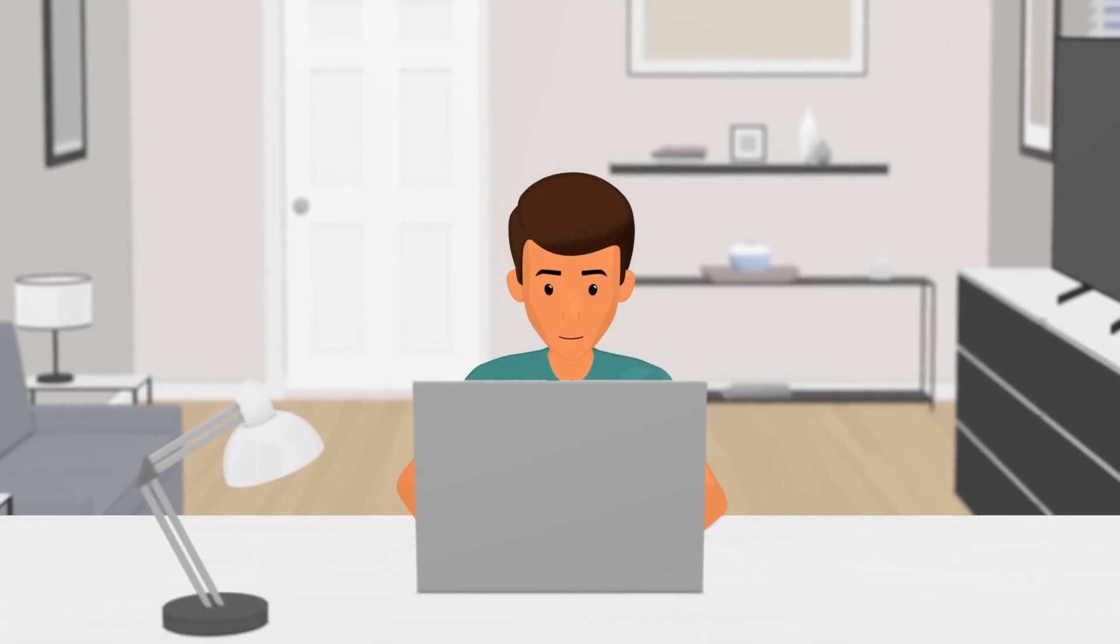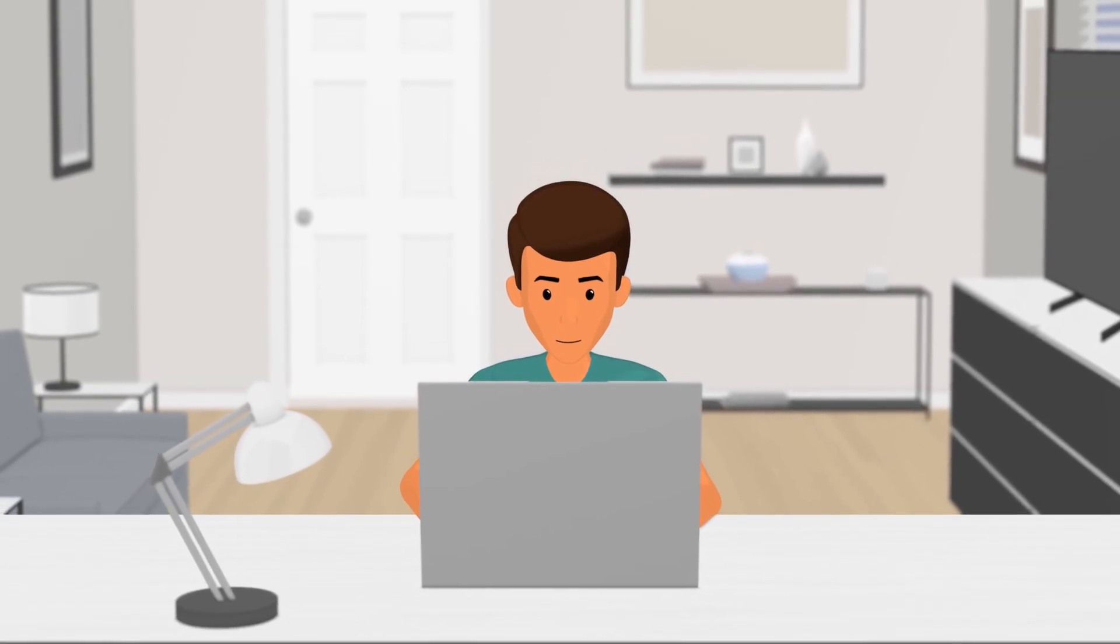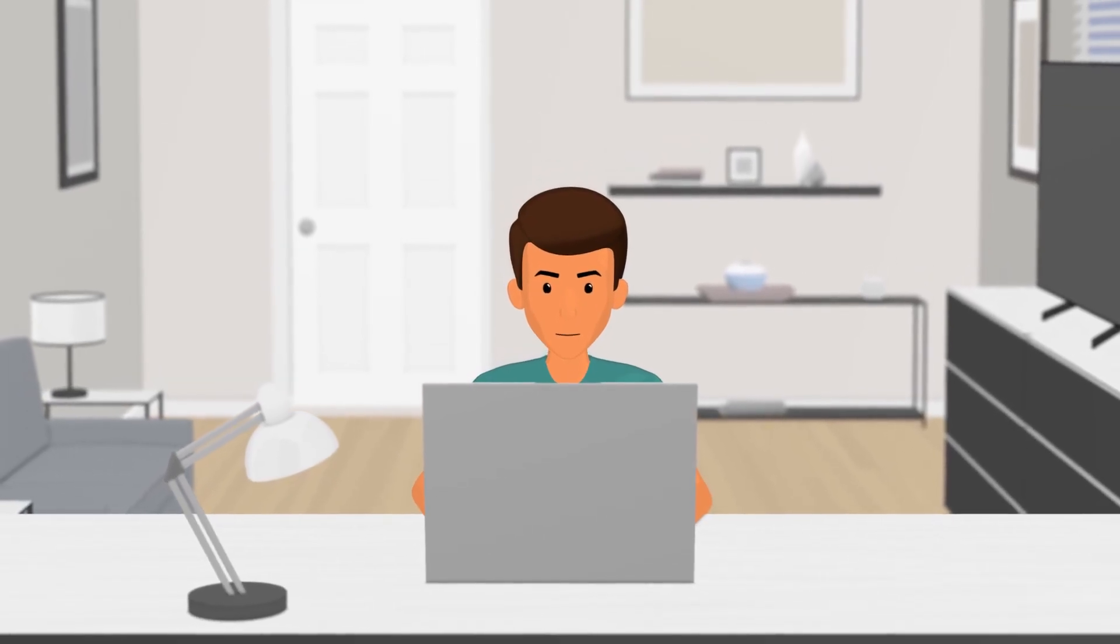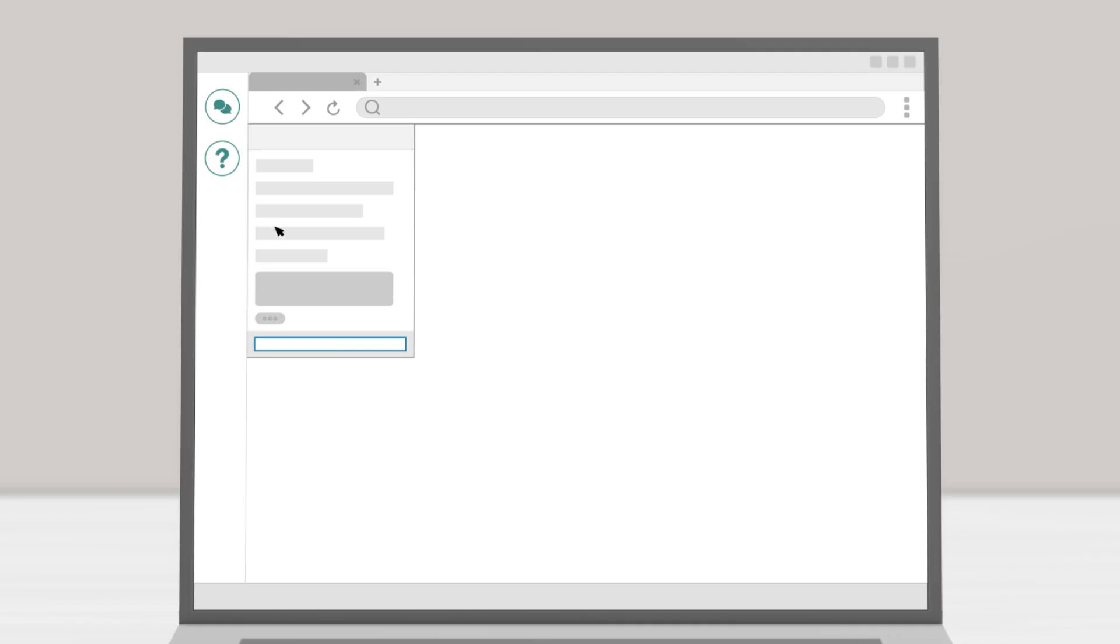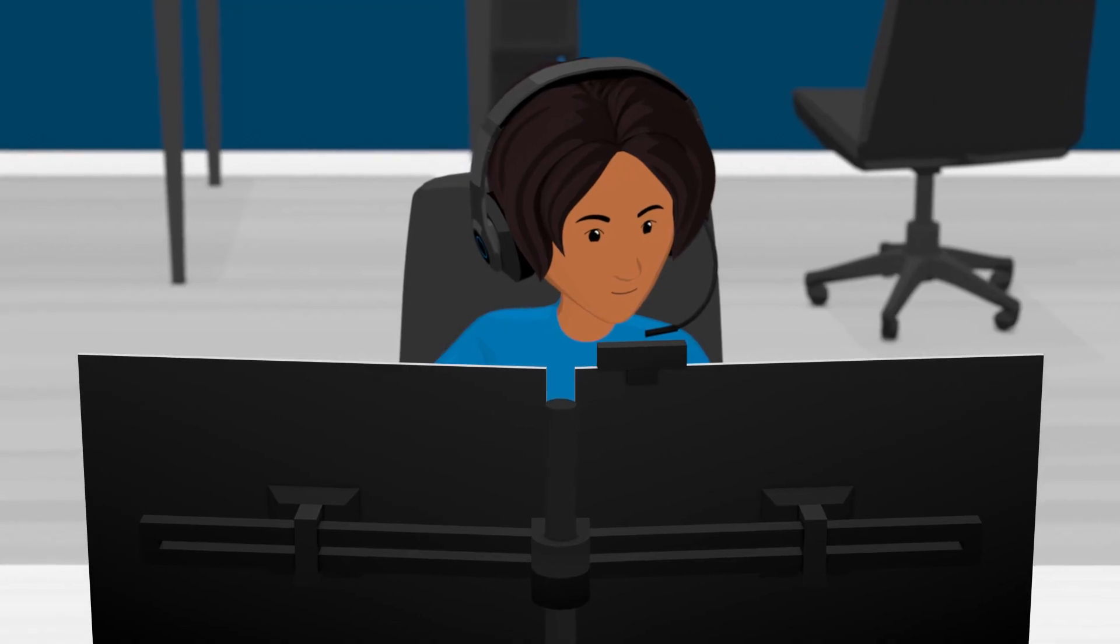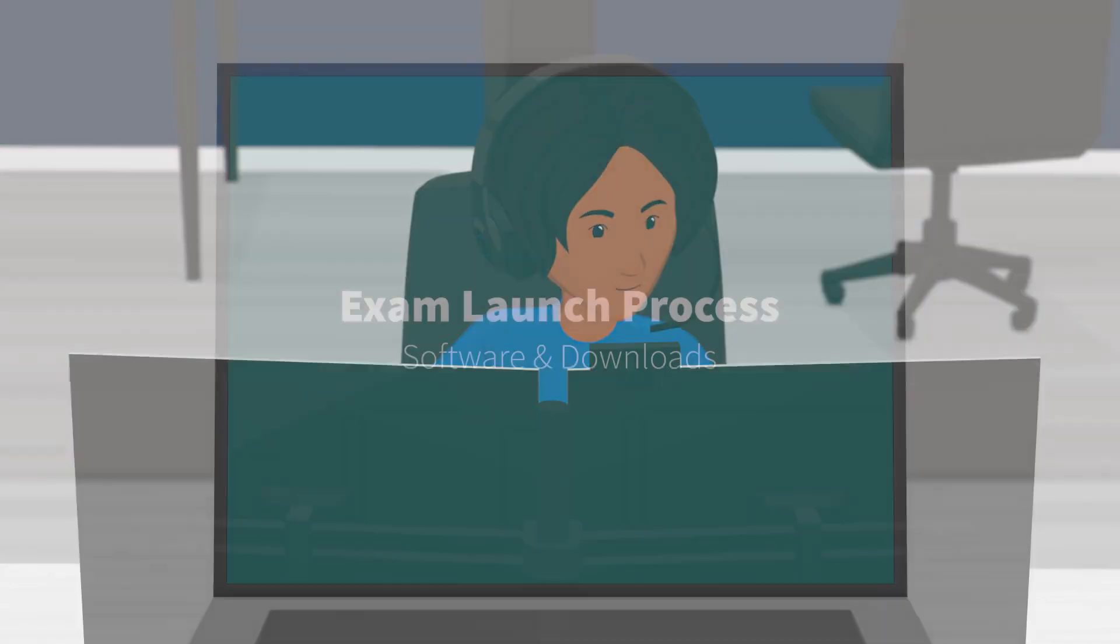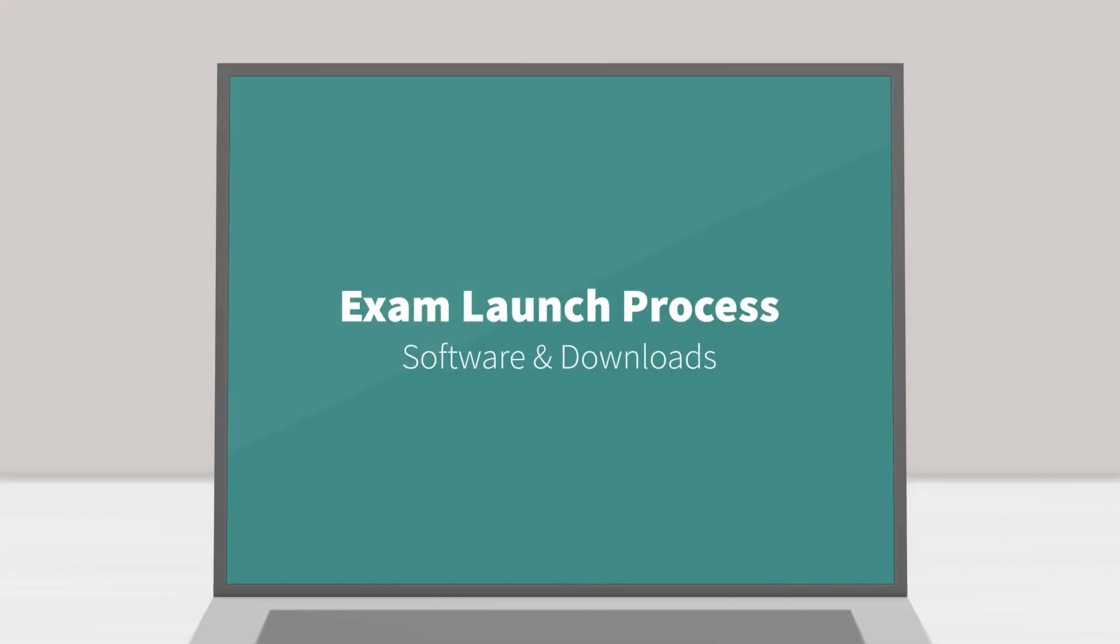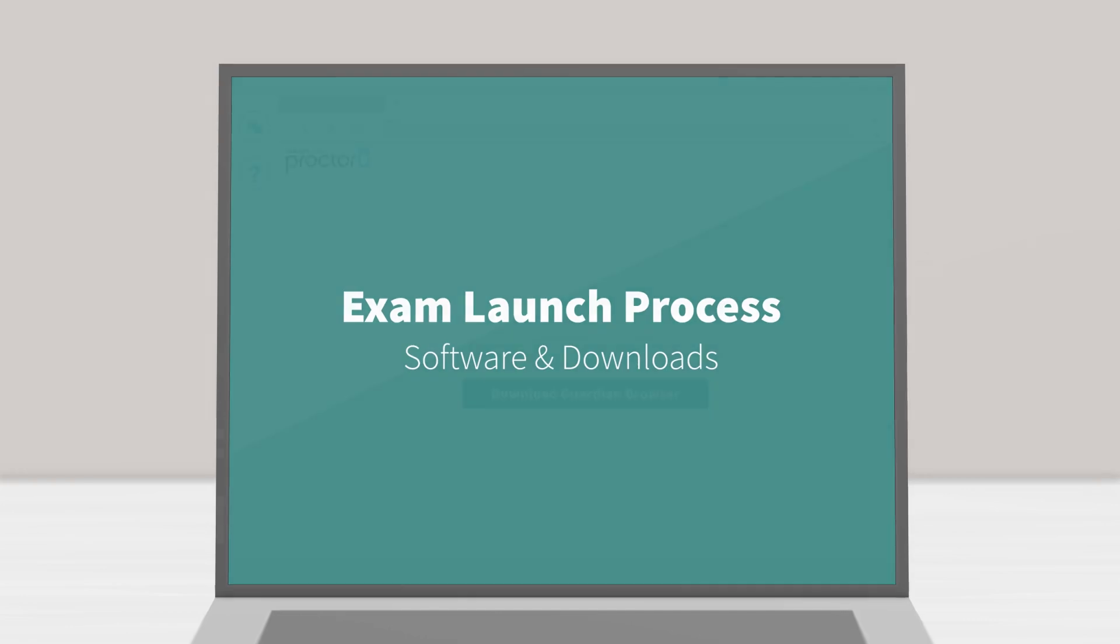If you have a question or need help at any time, just click the chat button, and a support technician will help you correct the problem. Software and downloads.